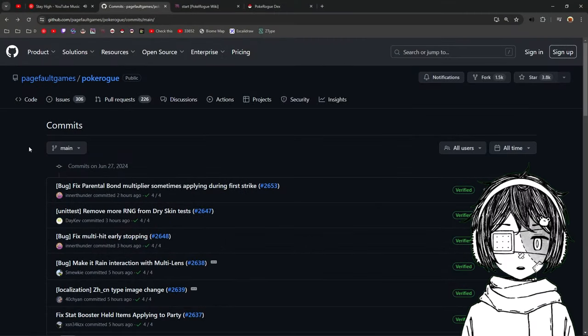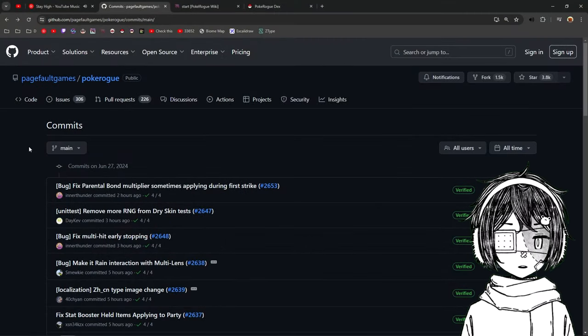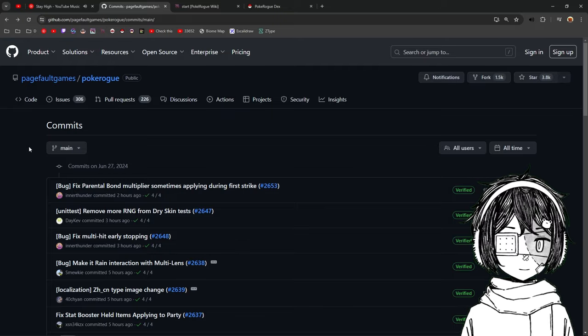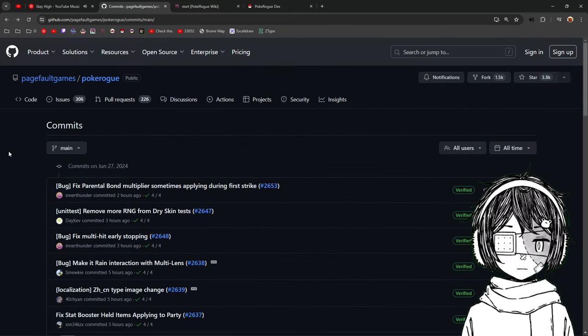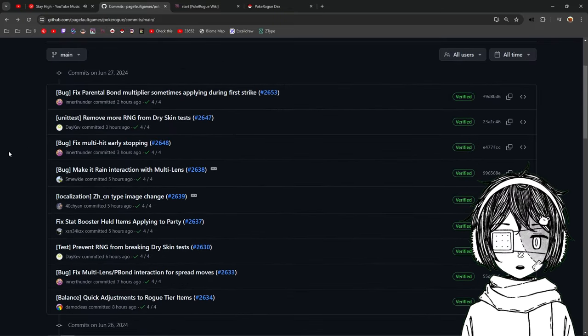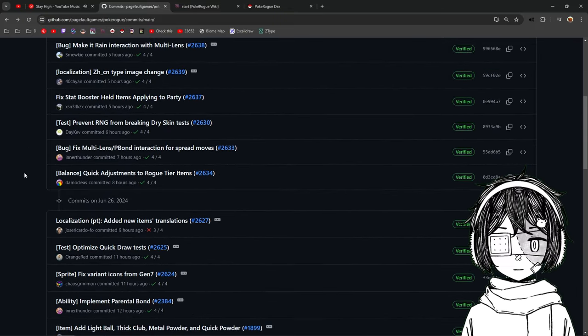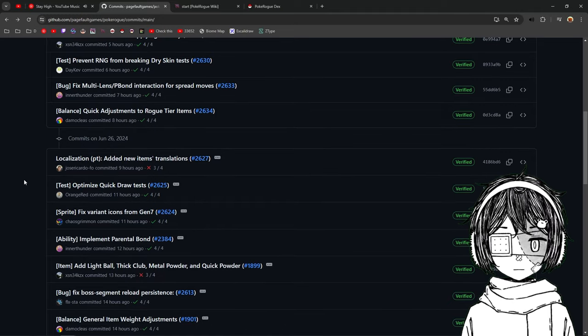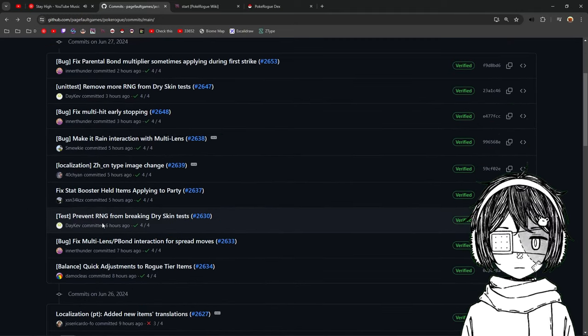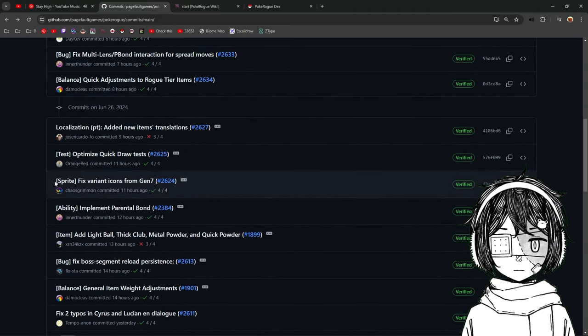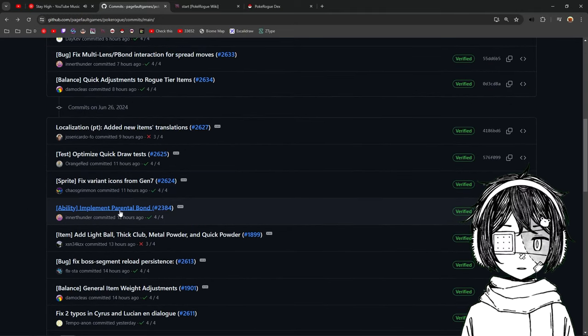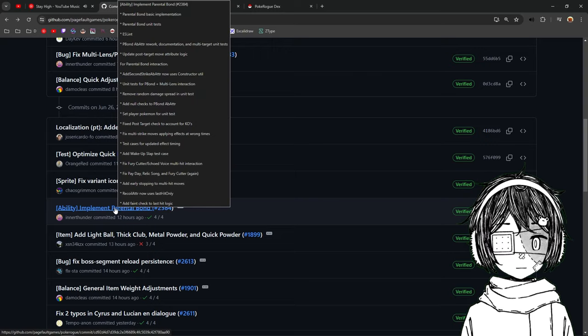All right. So we are now in the Pokerog Commit menu here. And we have a couple of changes. So let's talk about them right now. Actually, we don't really need to go on those pull requests, but as you can see, we have Paraton Bond in the game now. It's a pretty cool thing.